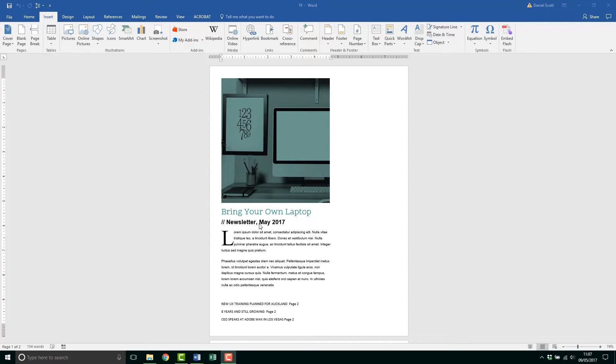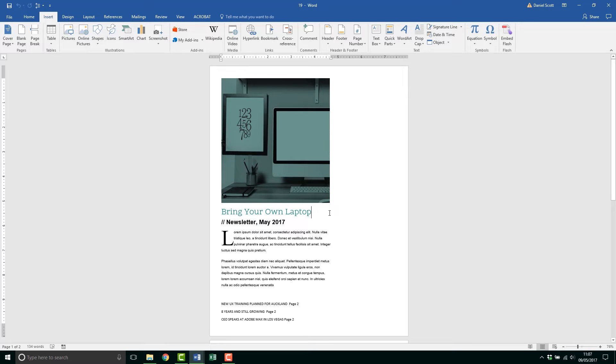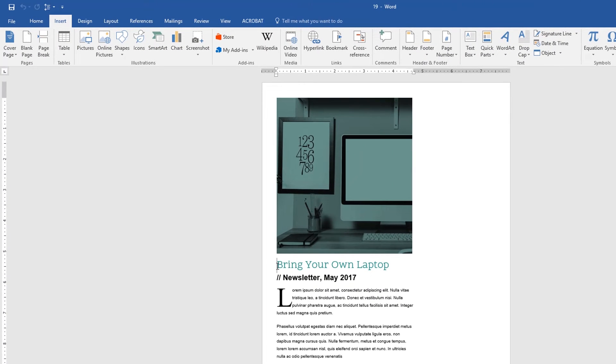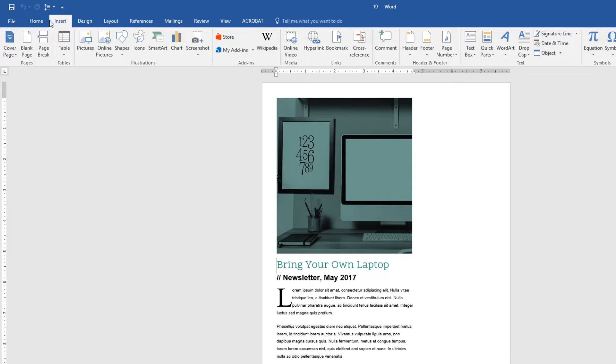First thing we need to do is be conscious of where we have our cursor flashing because that's where it's going to be anchored to. I'm going to put mine at the beginning of my title. I'm going to go to the Insert and then we're going to find one called Text Box.